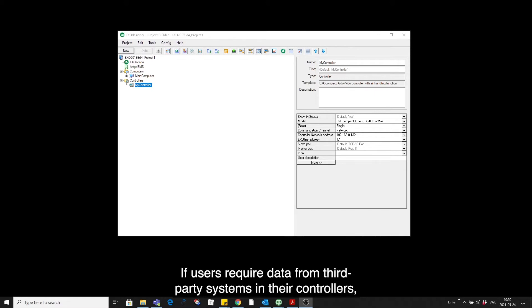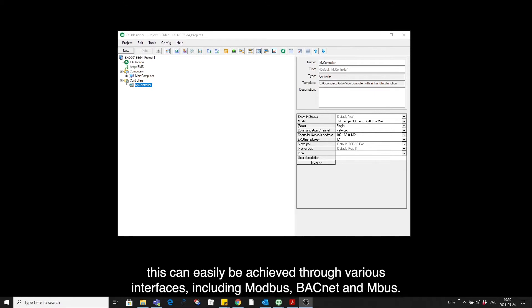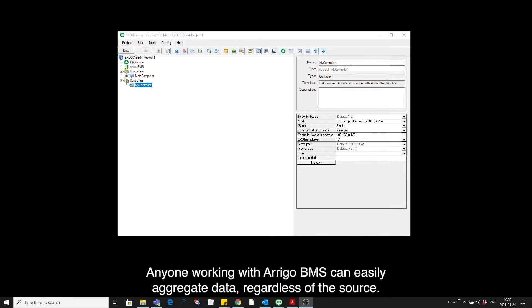If users require data from third-party systems in their controllers, this can easily be achieved through various interfaces, including Modbus, BACnet and MBus. Anyone working with Arrigo BMS can work in a flexible way to aggregate data regardless of the source.